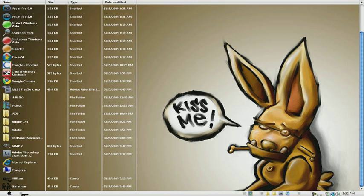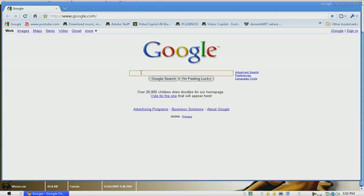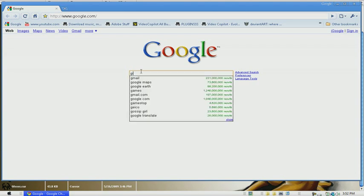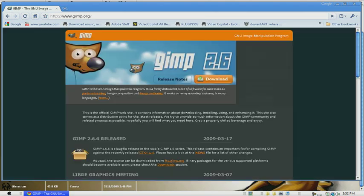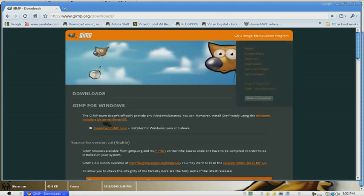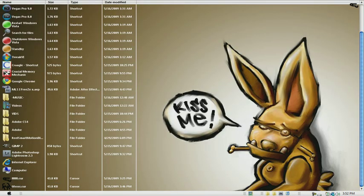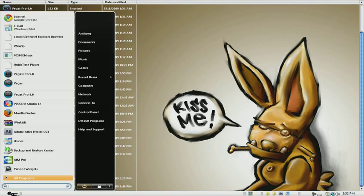You want to go to your internet browser and go to Google, type in GIMP, then click the top search result and then click download and download it to your desktop. After that you want to go to Computer.